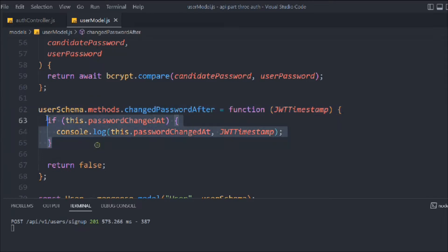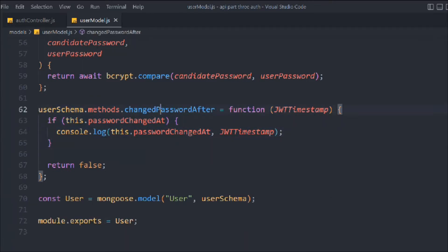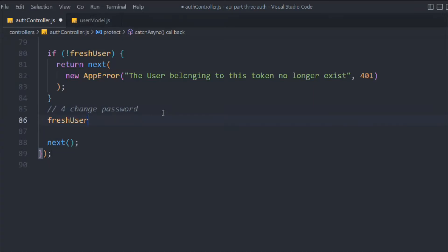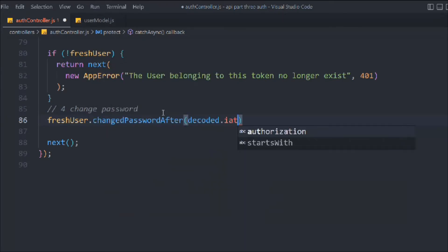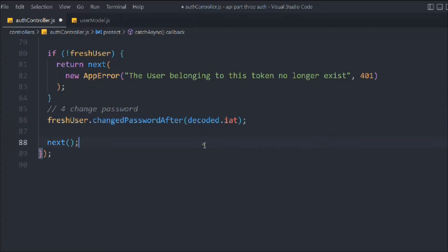We're having no logs — my bad, because we are not using this function. We have to utilize it. Let's come here and call the function. We have the fresh user and on that we're going to call the function, passing the decoded data's time — the starting time.